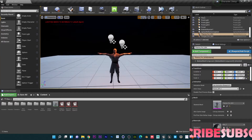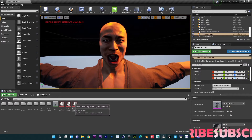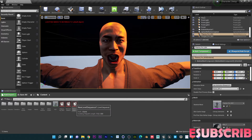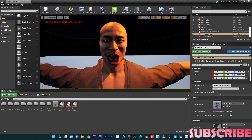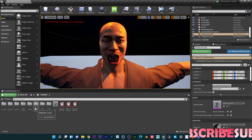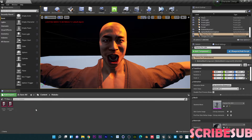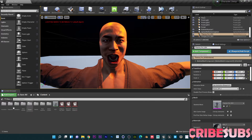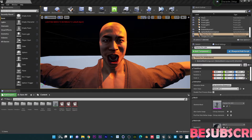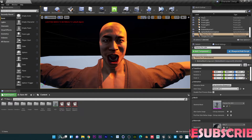I do have Rokoko motion capture. I actually bought the suit but apparently it's not working properly, which is a bummer — that's why I'm moving to XSens. Anyways, what you want to do is open up Rokoko.